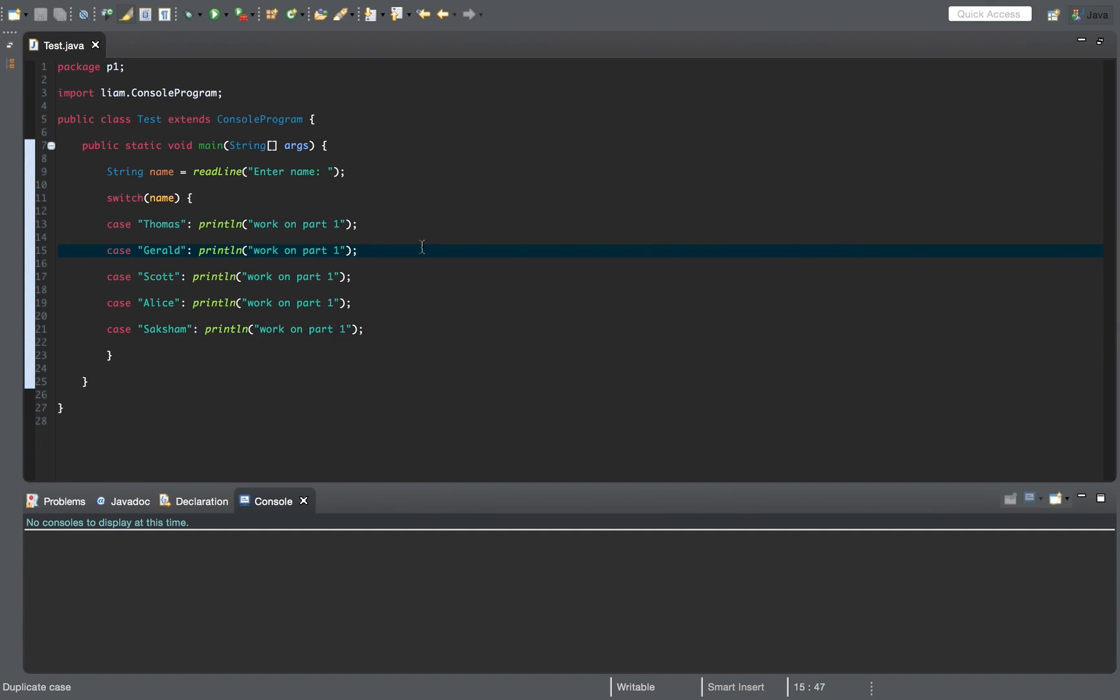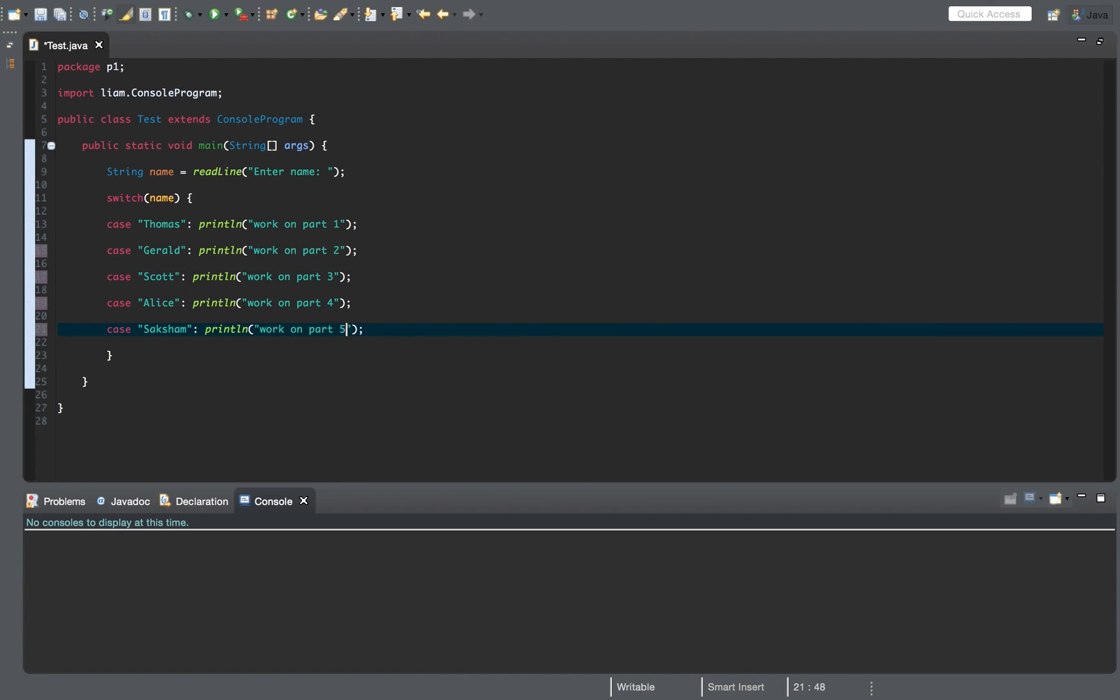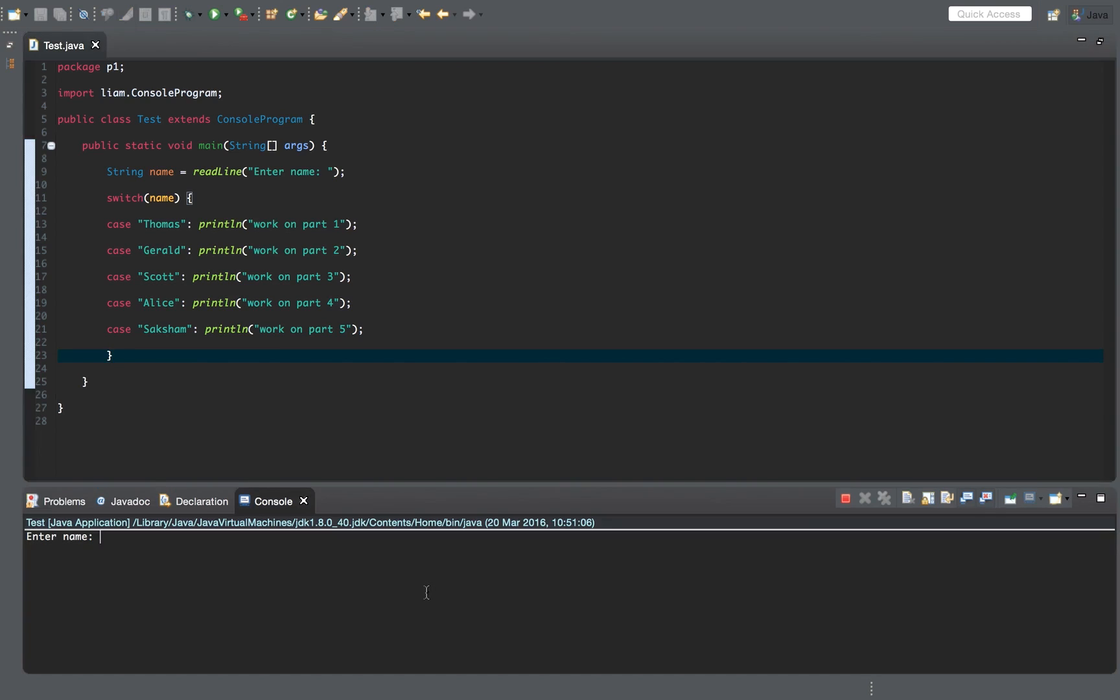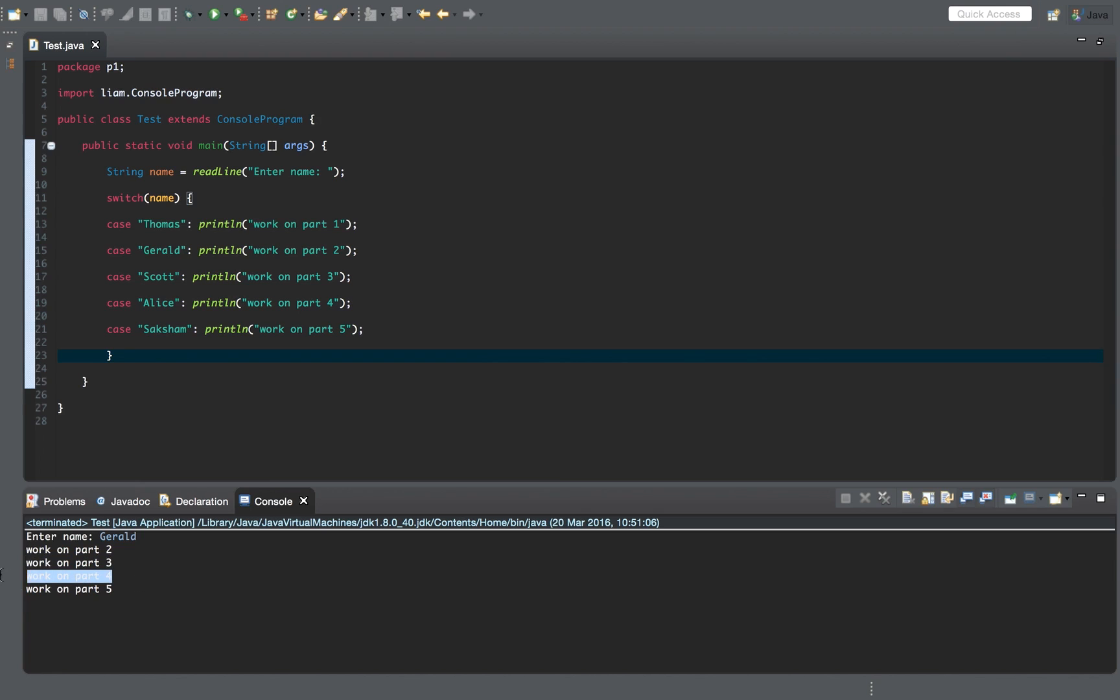So let's just change these to work on part three, part four, part five. So let's go ahead and run this and we'll enter Gerald. So enter name, Gerald. So it says work on part two, part three. No, hang on a second. Why is this, why is this printing?